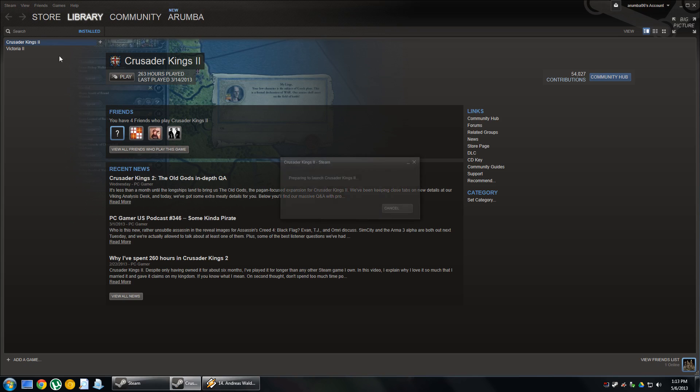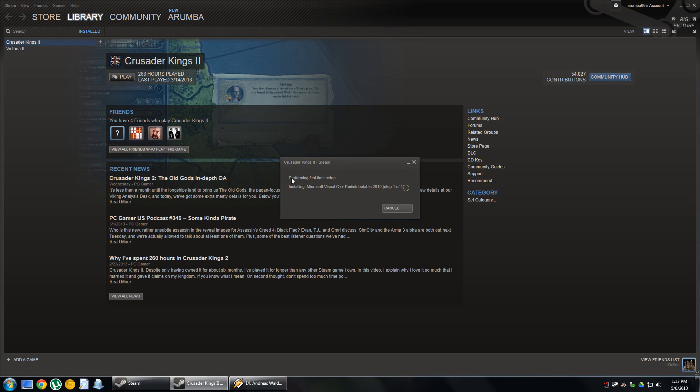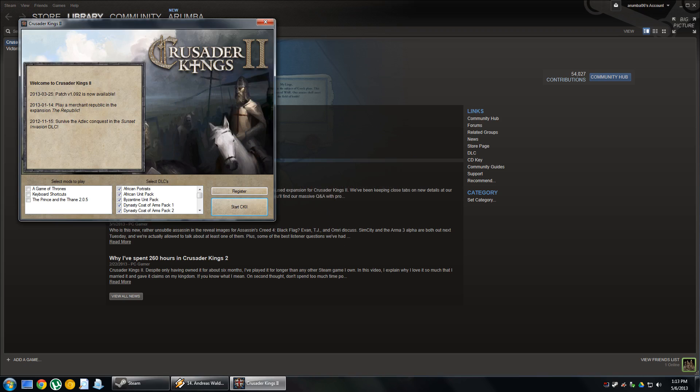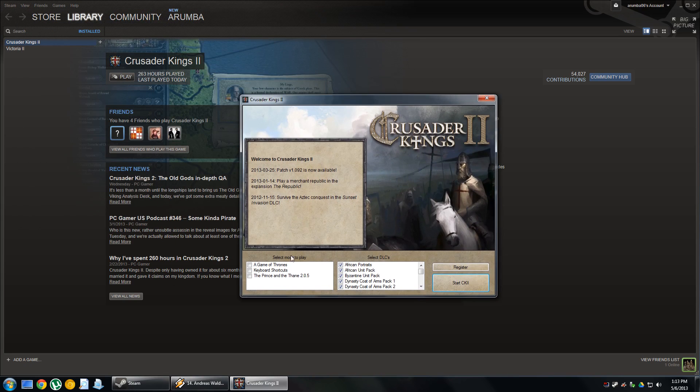The problem is that if I wanted to fire up Crusader Kings 2 right now, it's going to want to do this thing, and then it pops up the installation launcher, and then we can go from there, right? Well, there's two ways that you can do this.